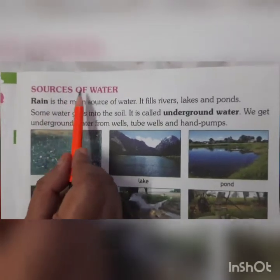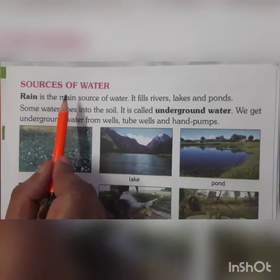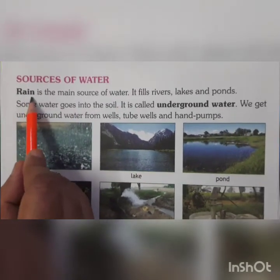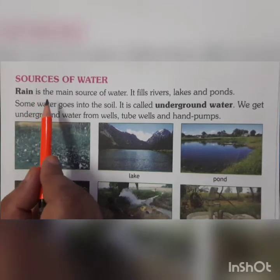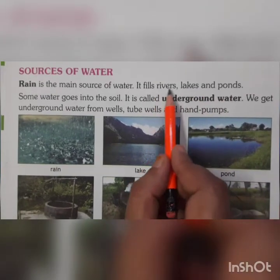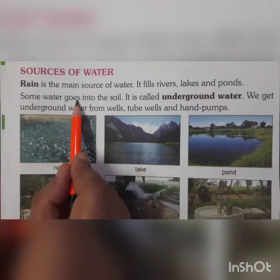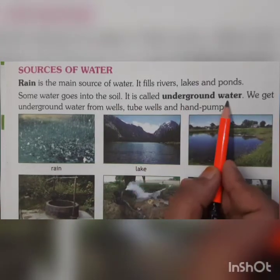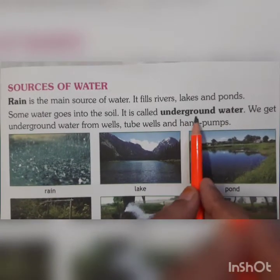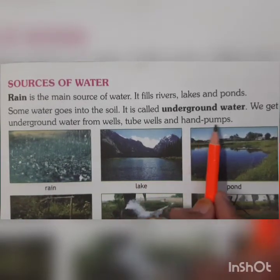Now, next page, children — Sources of Water. Sources means from where do we get water? What are the main sources of water? Rain is the main source of water. When the rain falls, the water is collected in rivers, ponds and lakes — it fills them. Some water also goes into the soil — that is called underground water. We get underground water from wells, tube wells and hand pumps.